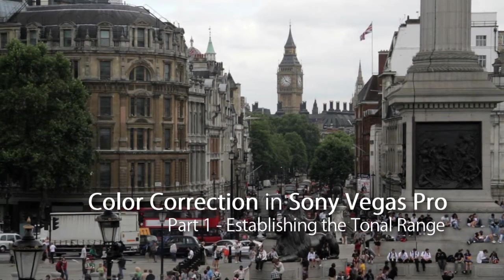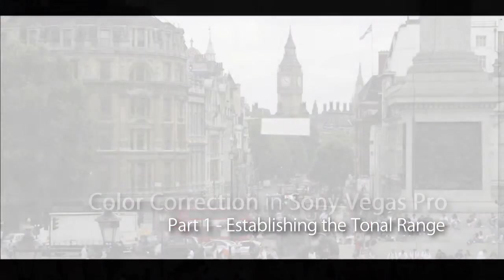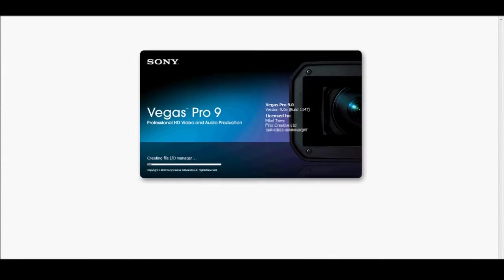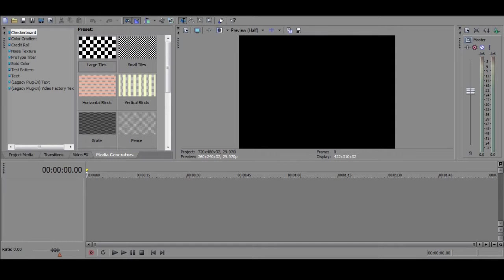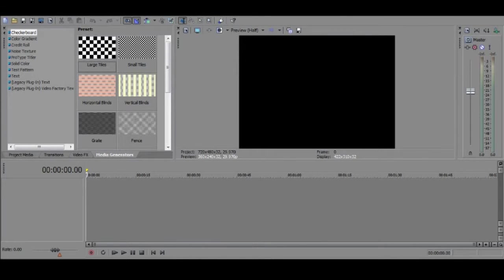These tutorials apply to anyone using Sony Vegas Pro 8, 9, or 10, and quite probably any other versions that may come out in the future.